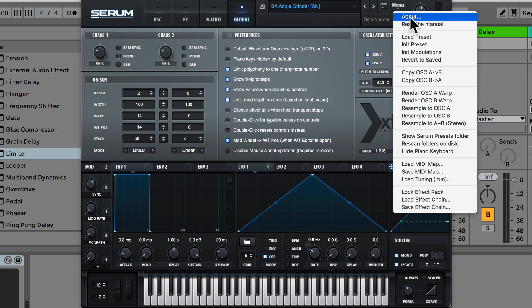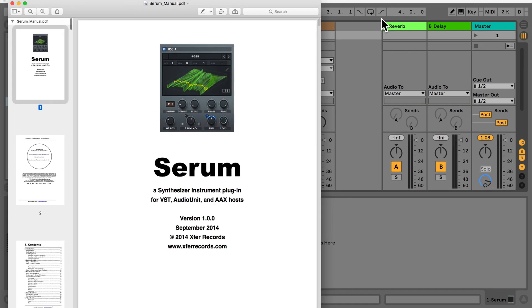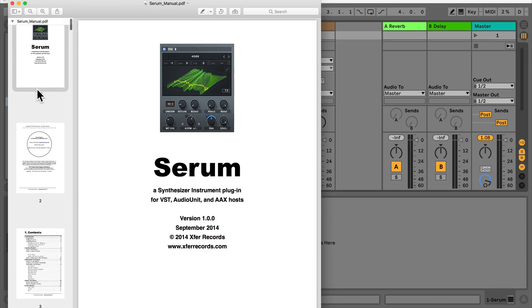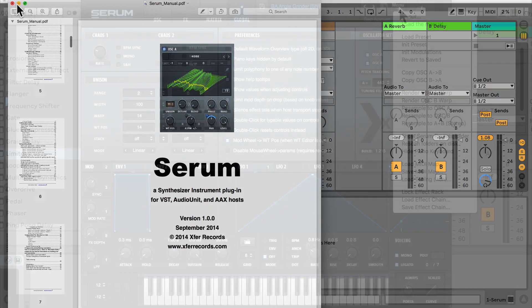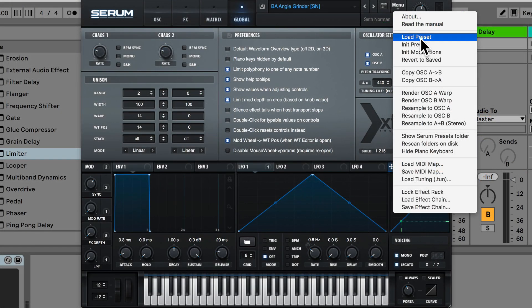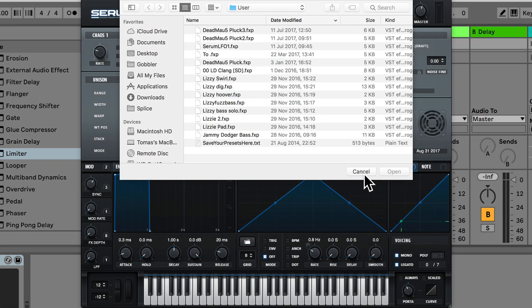So we can look at what version of Serum we're using by hitting the about button. We can actually read the manual which can be quite useful here if you want to refer to the manual. We can also load a preset from our computer.